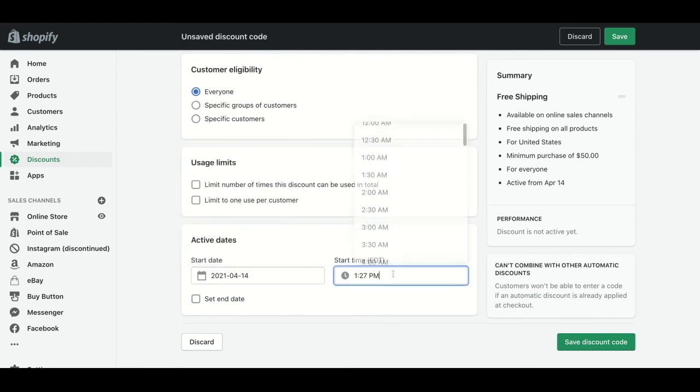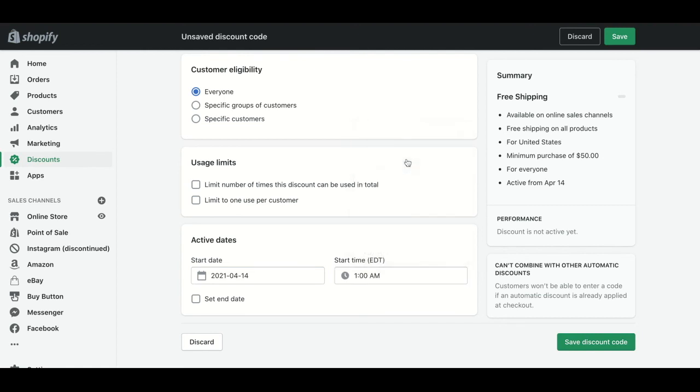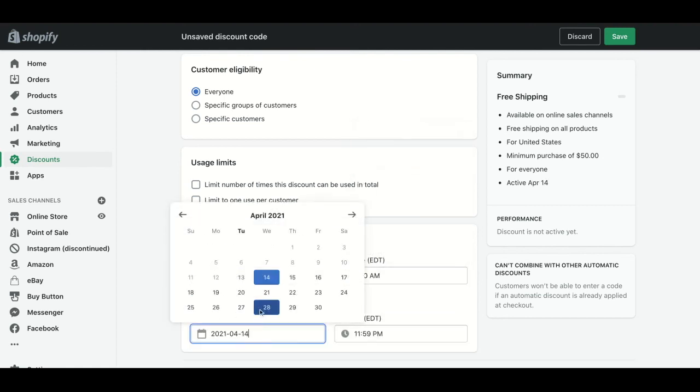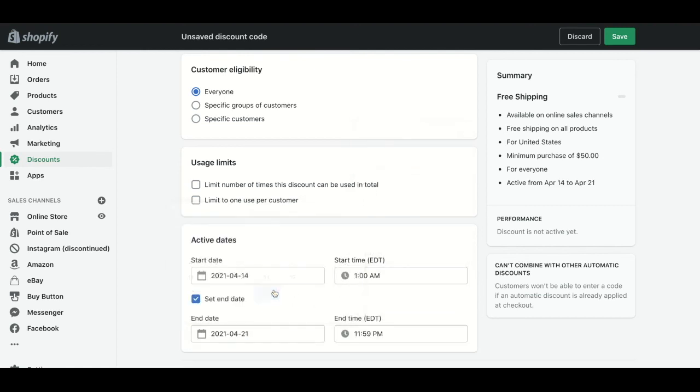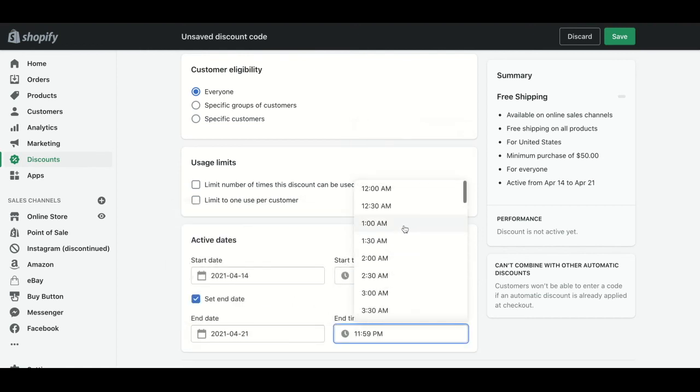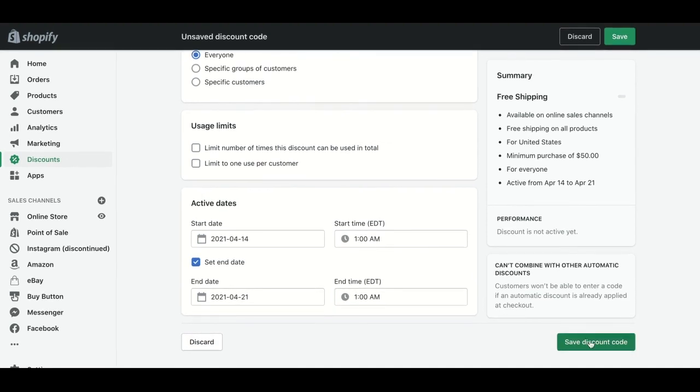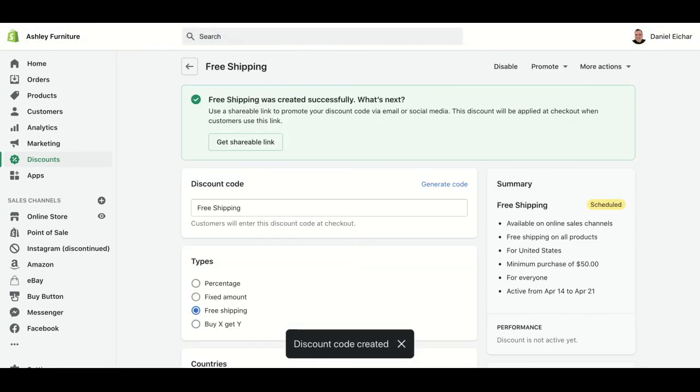It will finish next week also at 1 AM. Then we go and click on Save Discount Code, and that's it - our discount code has been created.